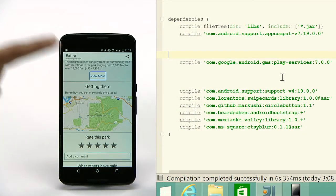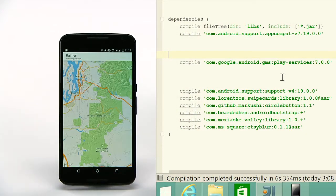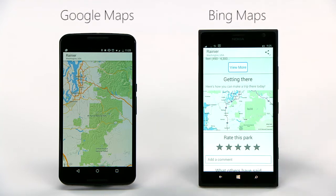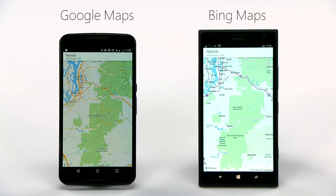For example, this is the original Timber app on an Android device. With a one-line configuration change in your project, the app on Windows uses Bing Maps.